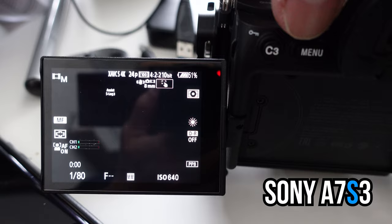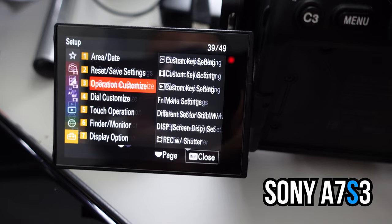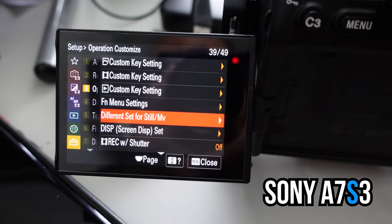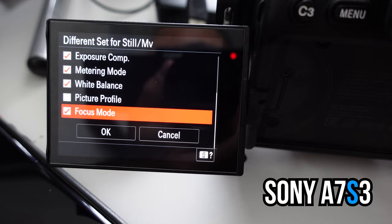For both cameras, you go into the menu, go to the briefcase icon, go right, then down to 'Different Set for Still and Movie,' select OK, and then check every single option available — and now you're good to go.